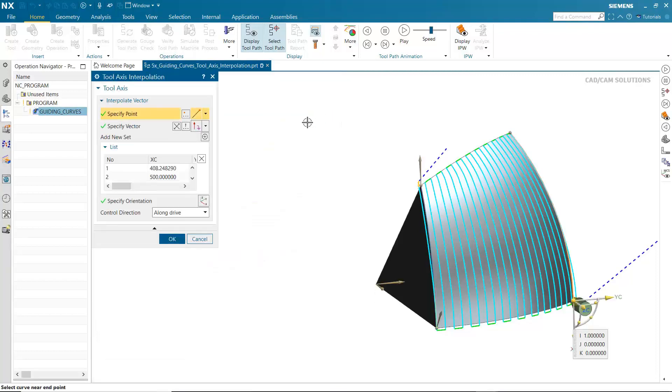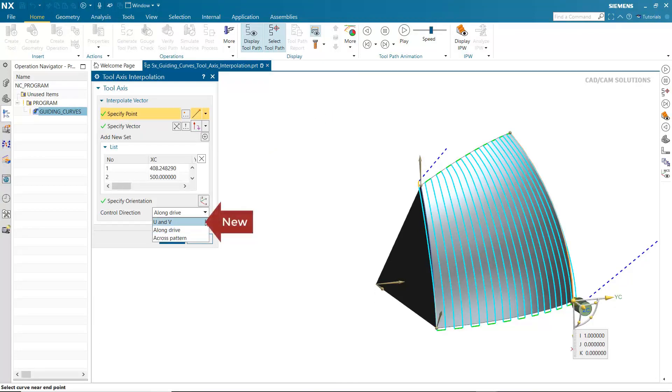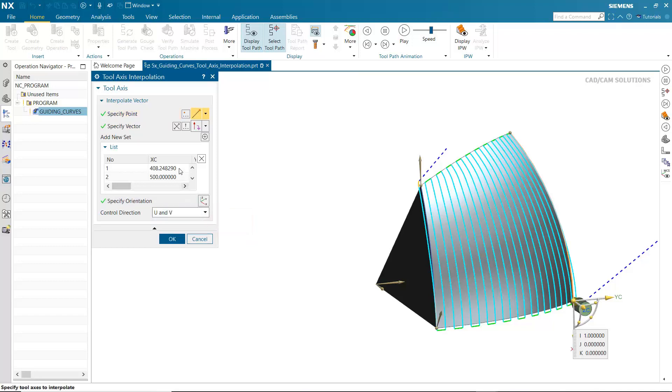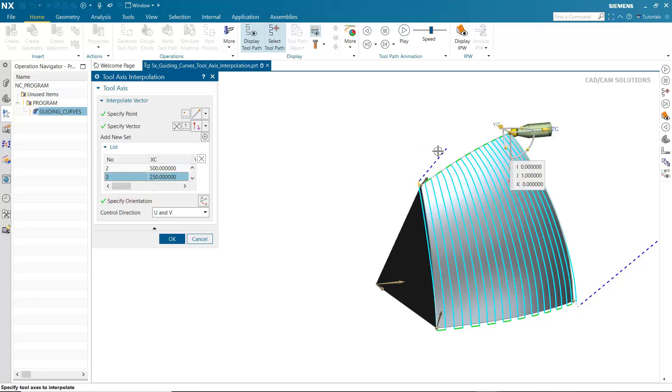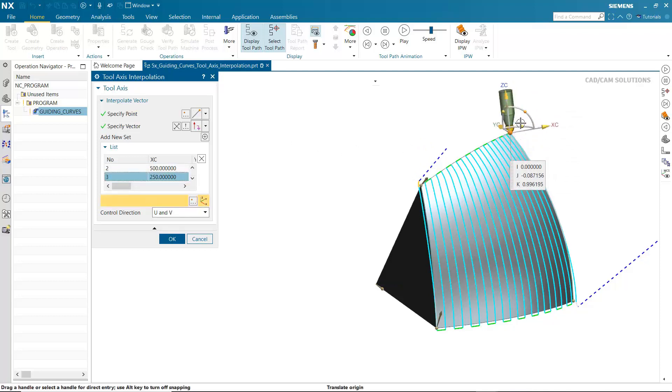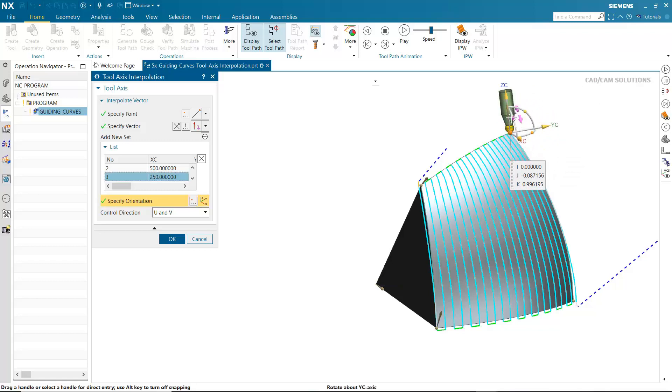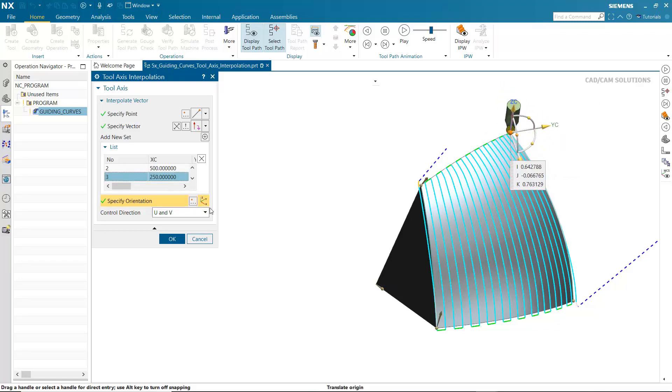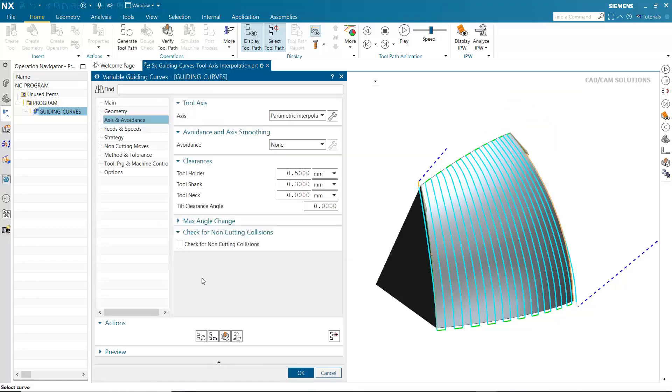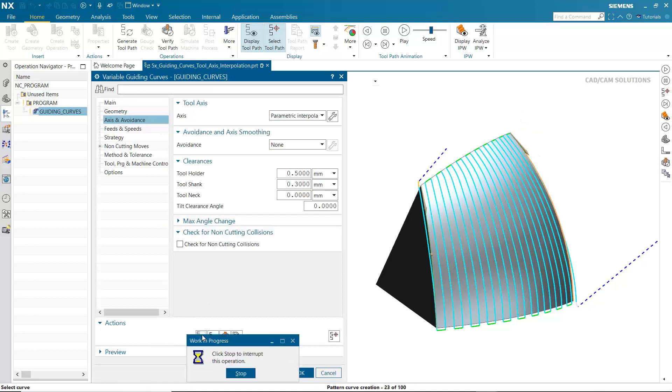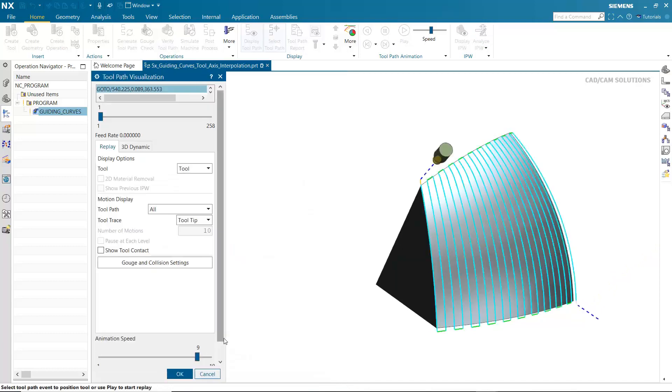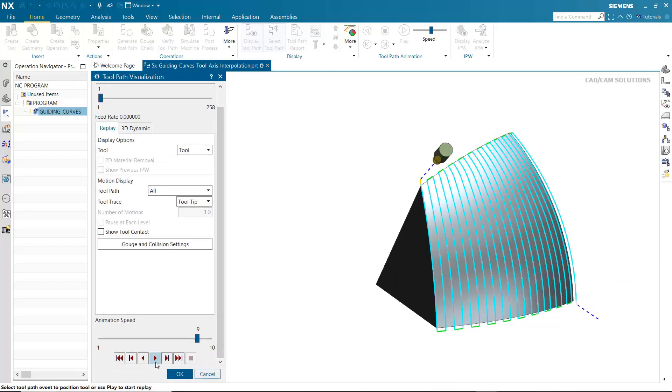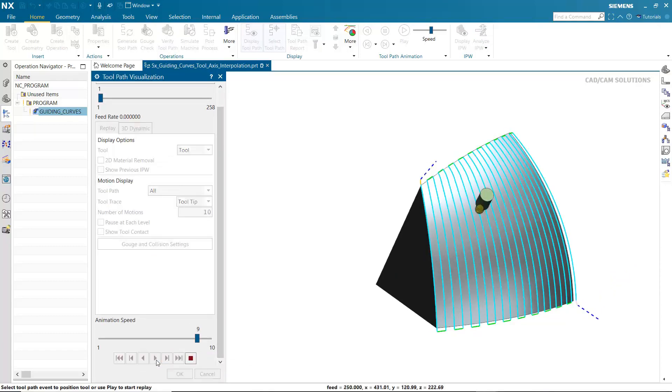The U and V control direction option is new. Tool axis interpolation is controlled both in the drive direction and across the pattern. As with other control direction options, you may select points and adjust the axes. The result is a more controlled tool axis.